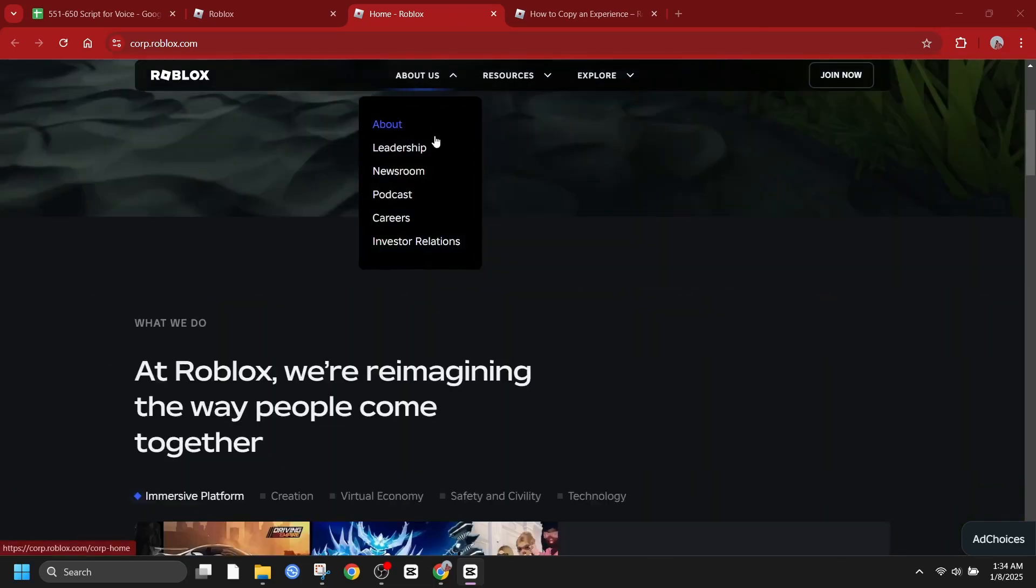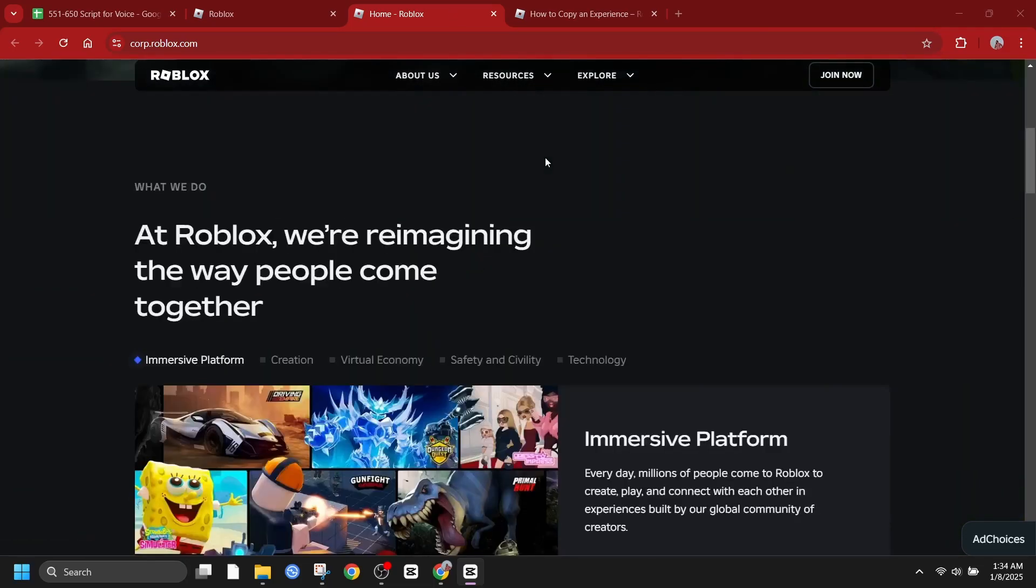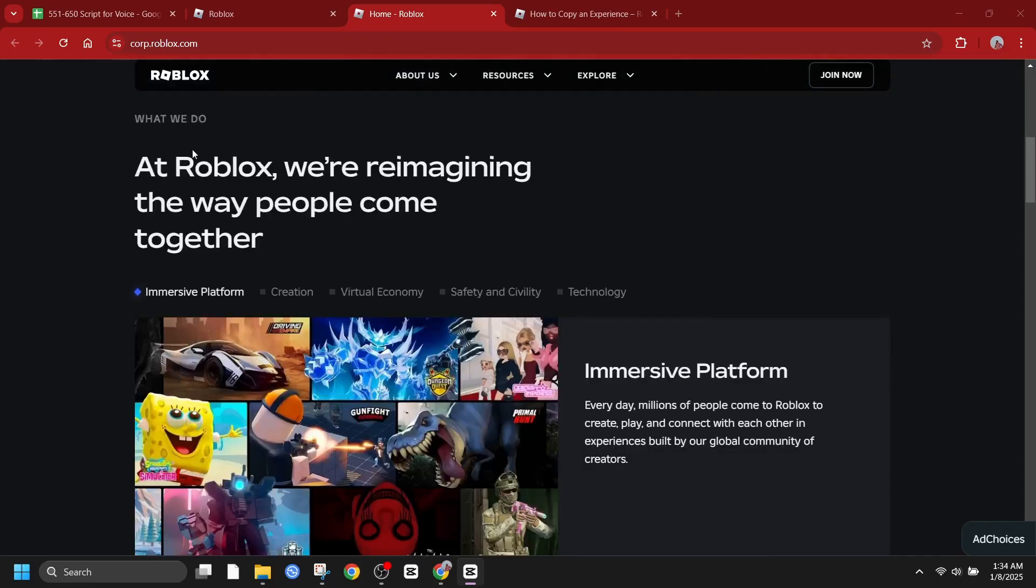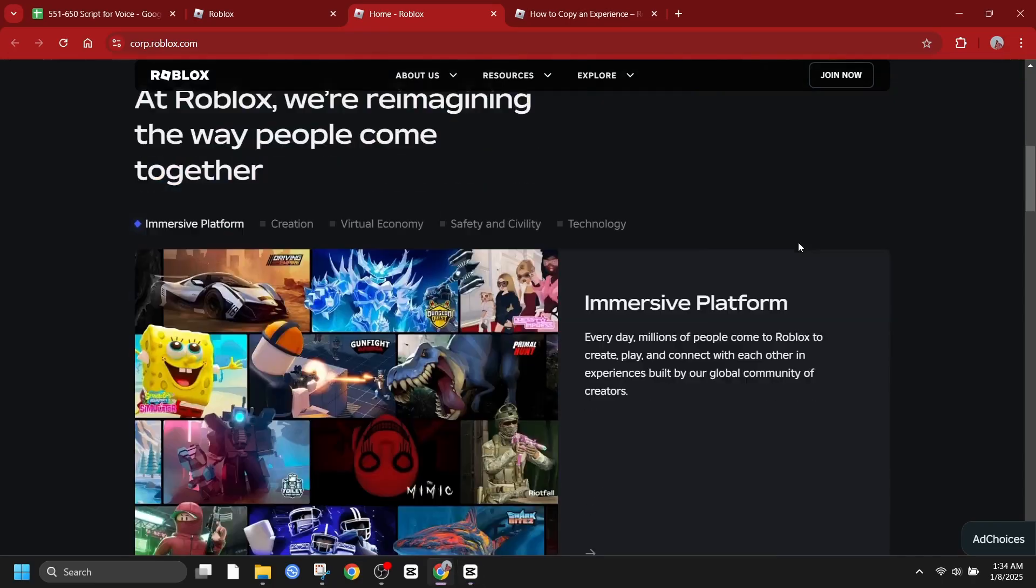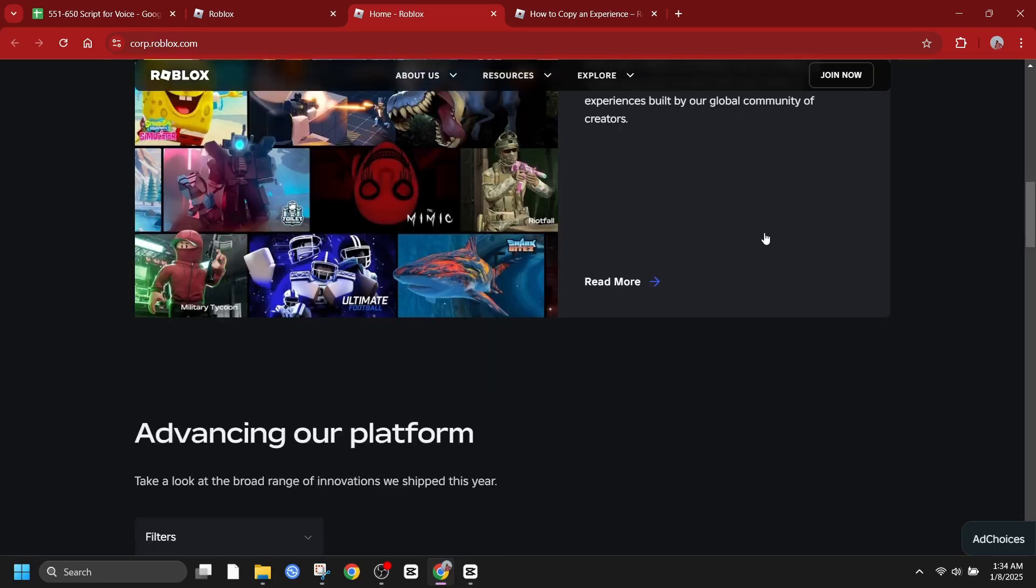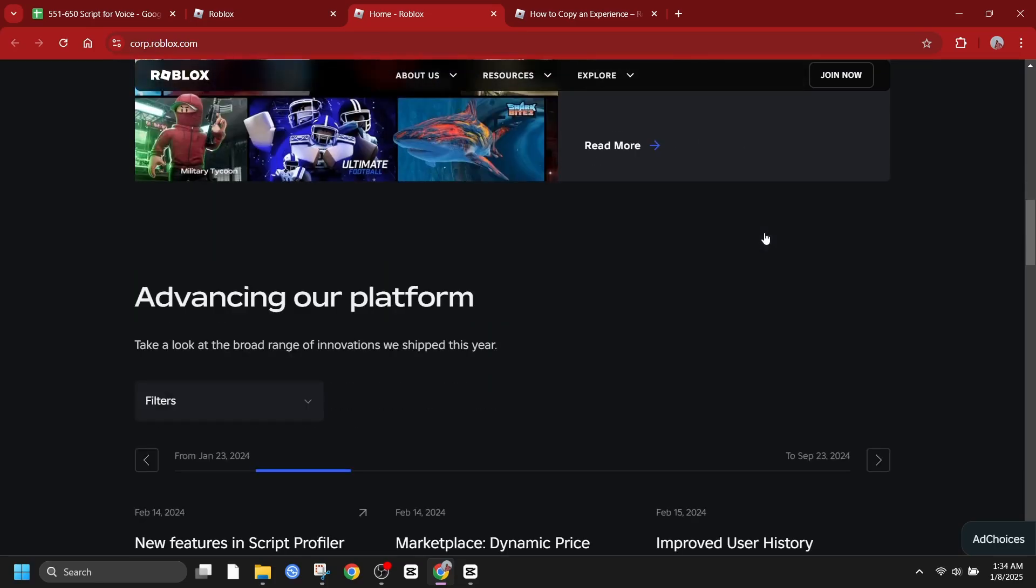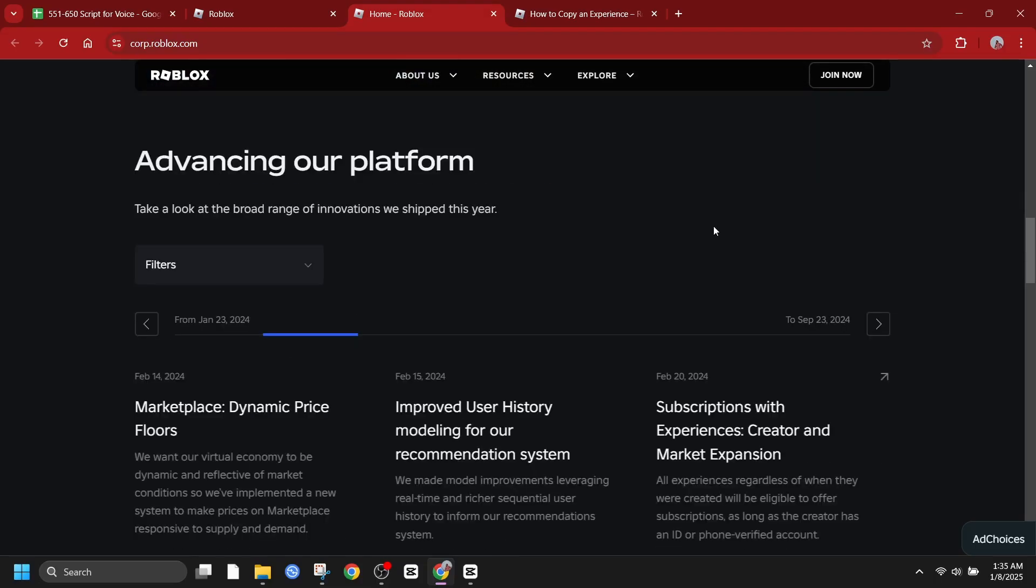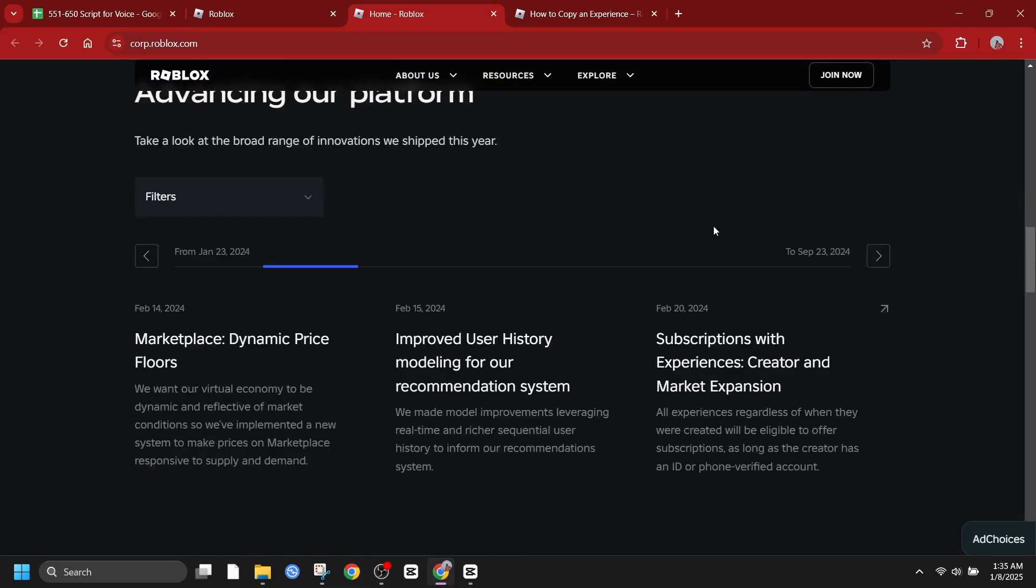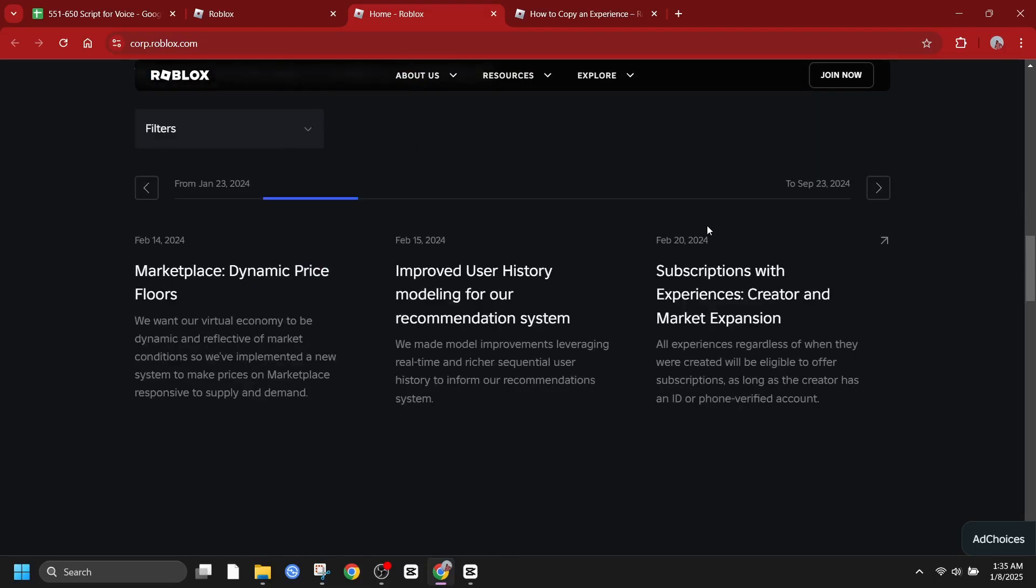Now before we dive in, it's crucial to understand that directly copying someone else's entire game in Roblox is against the platform's terms of service. However, you can absolutely learn from existing games and use those ideas to inspire your own creations.